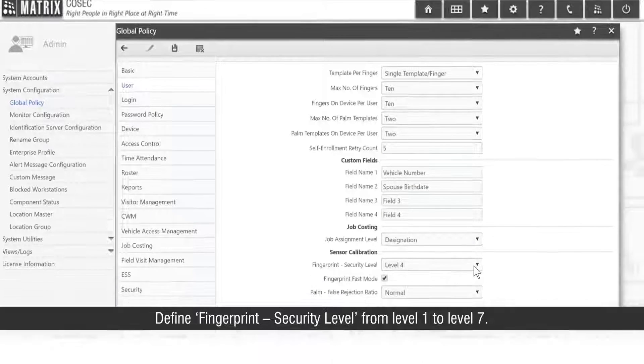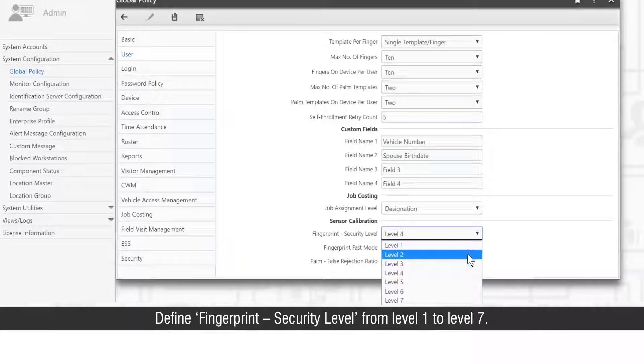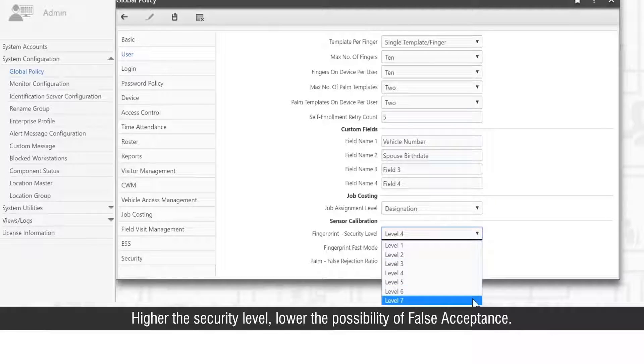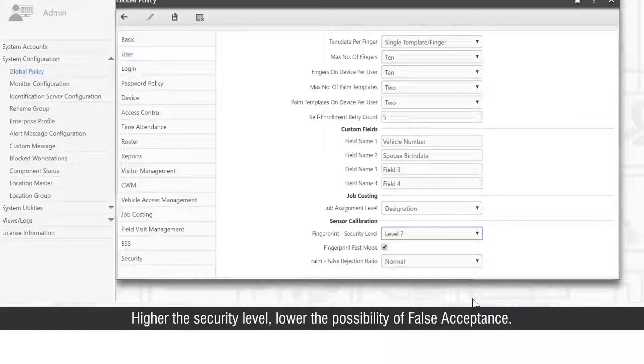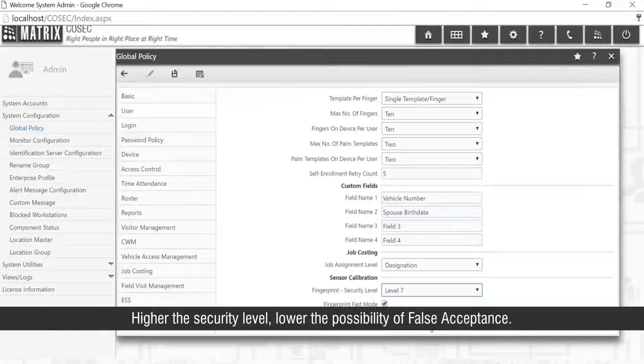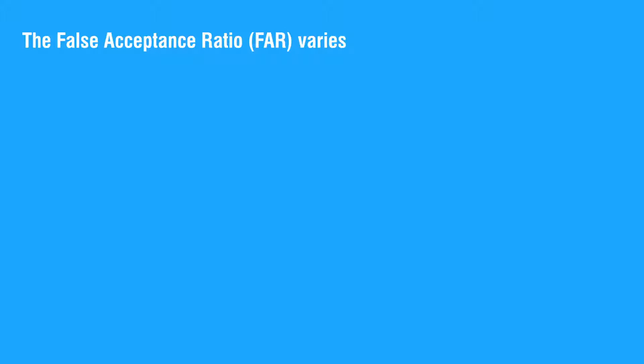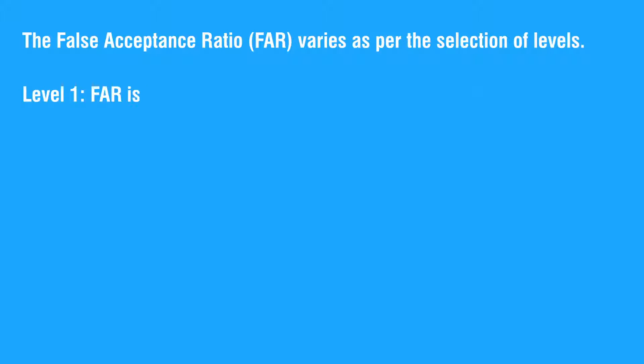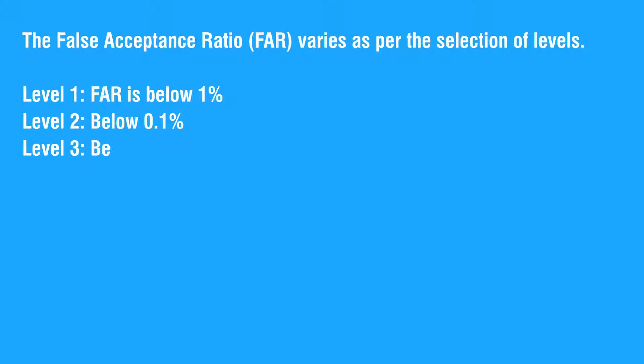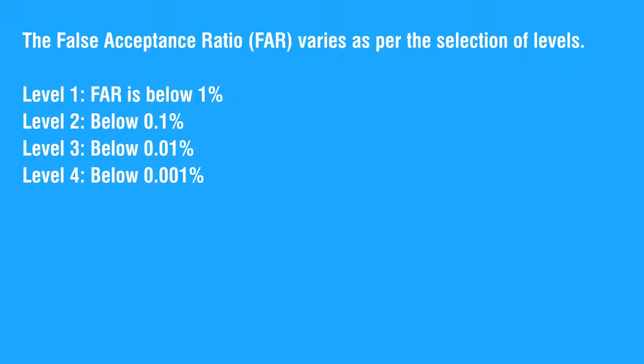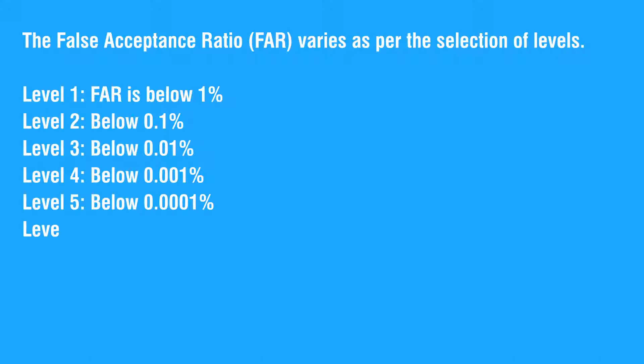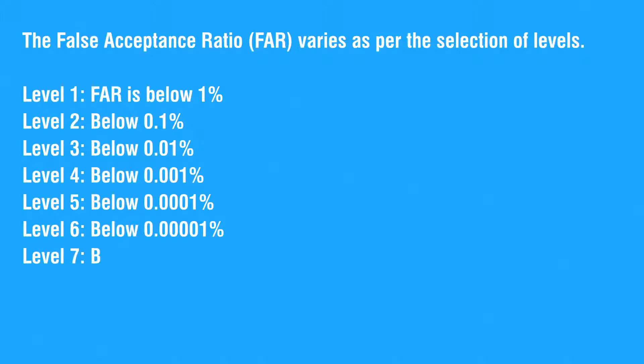Define Fingerprint Security Level from Level 1 to Level 7. Higher the Security Level lower the possibility of False Acceptance. The False Acceptance Ratio or FAR varies as per the selection levels. Level 1 FAR is below 1%, Level 2 below 0.1%, Level 3 below 0.01%, Level 4 below 0.001%, Level 5 below 0.0001%, Level 6 below 0.00001%, Level 7 below 0.0000001%.